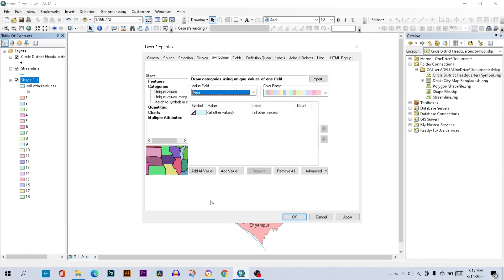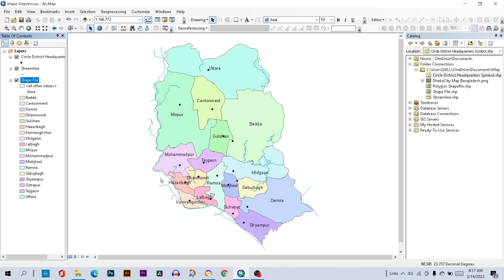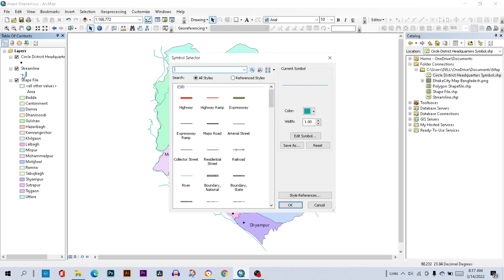With Symbology, add all values and select OK. To change the streamline color, double-click on the streamline, select River, change the width and increase the width, then hit OK.